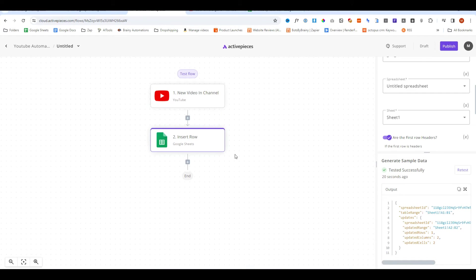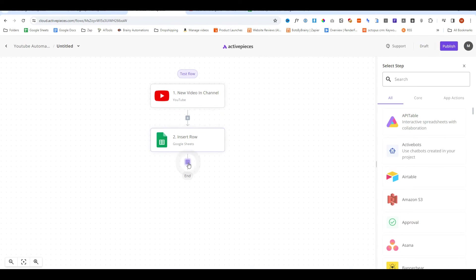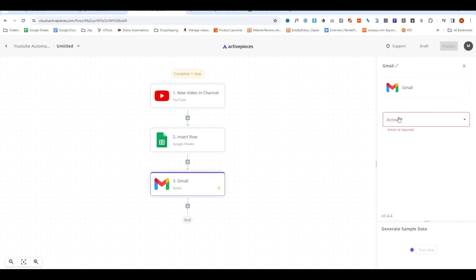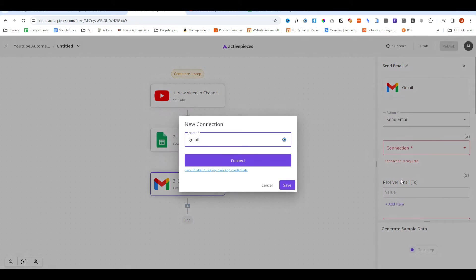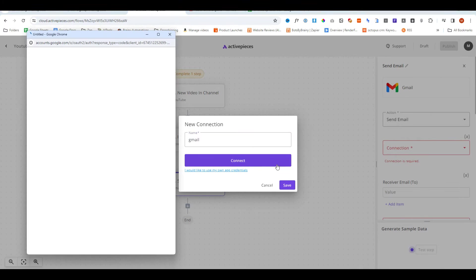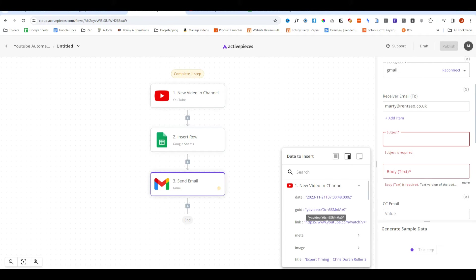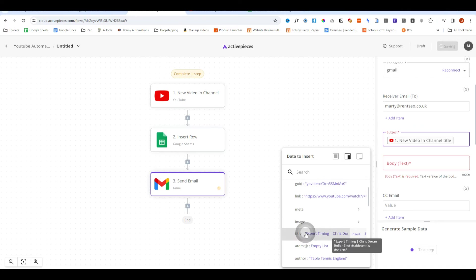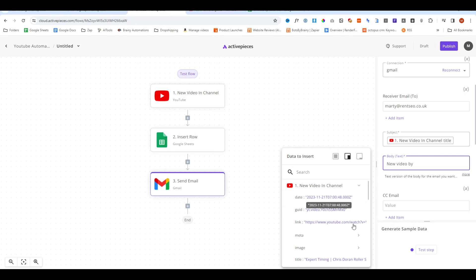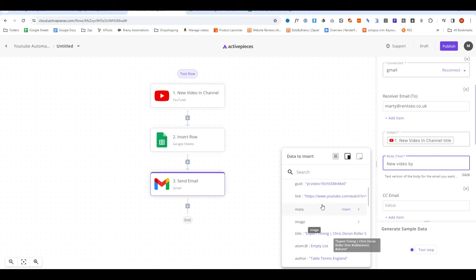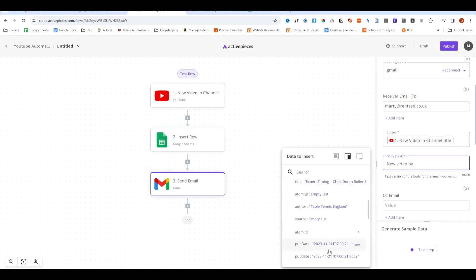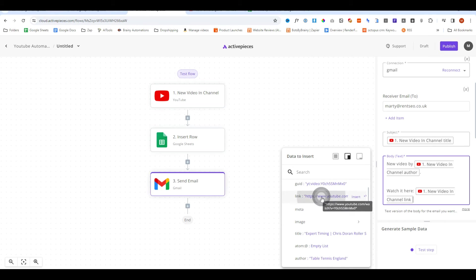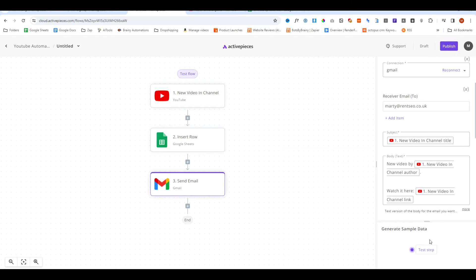But we can take this one step further. We can add another step and we can add it to your CRM or if you wanted to even connect your email to send an email. So let's go ahead and do a connection and we'll go ahead and send an email to myself. We can make the subject video title and then we can say something along the lines of new video by and then we can use the metadata to say new video by Table Tennis England and then we can say watch it here and we can add the link in like that.